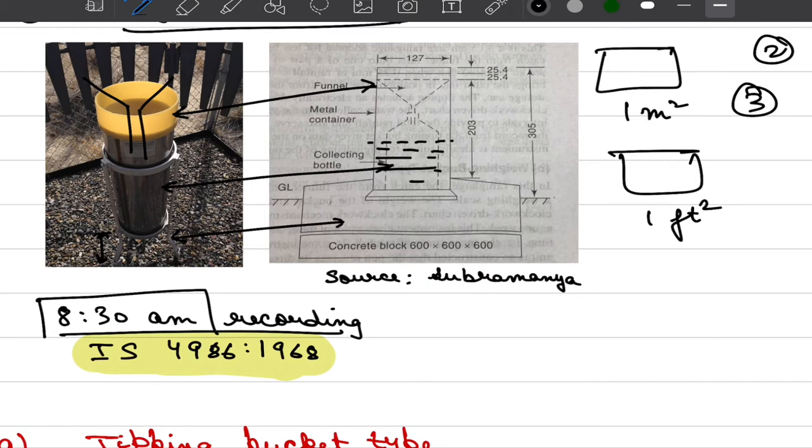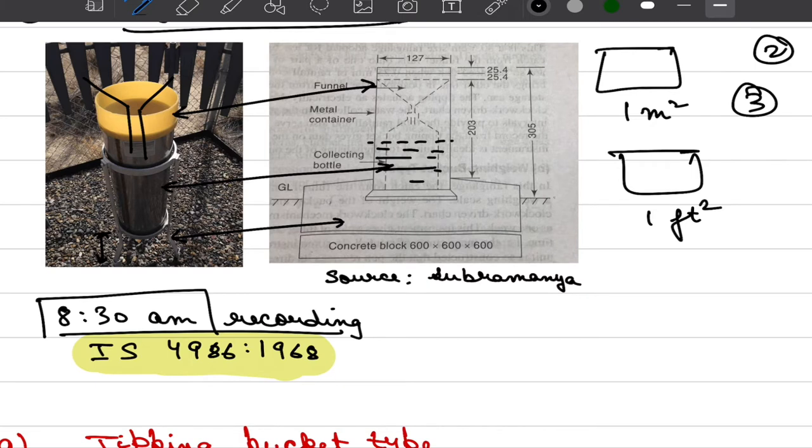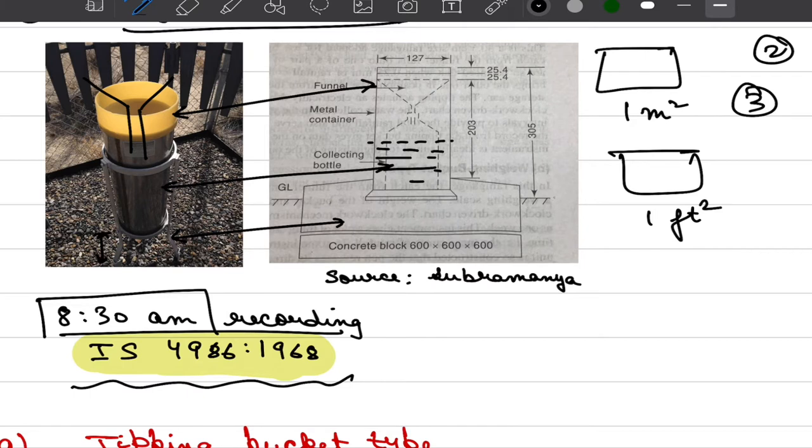In India many of the design practices are governed by IS codes or Indian standard codes which are published by Bureau of Indian standards and Simmons gauge recommendation regarding its dimensioning, how to position it, are all discussed in detail in IS 4986. We will not go into detail of the codal provisions here but in future if you need to refer or in your workplace you have to deal with Simmons gauge this is the code to go.